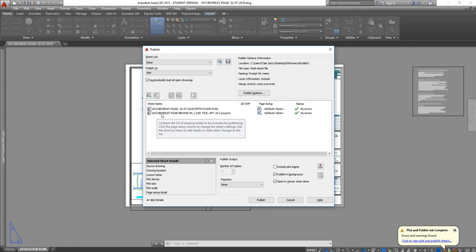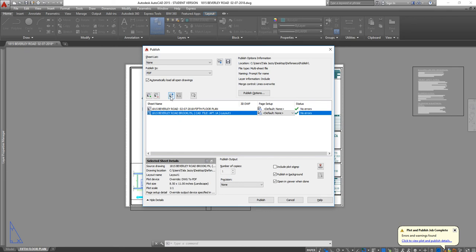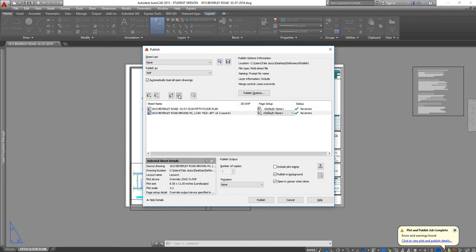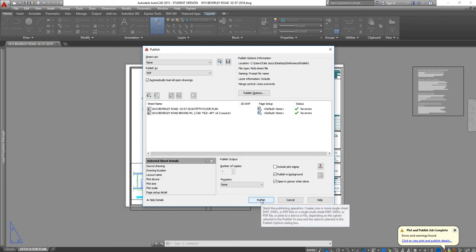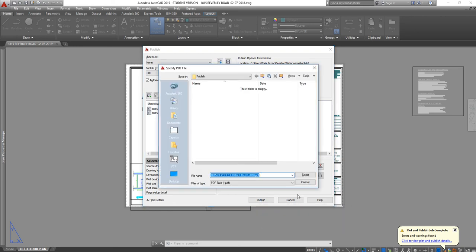What about if I want this sheet to read before the first sheet? I click on the sheet and then I move it up or I move it down. Now I click on publish. Now it's asking me where do you want to save this drawing or the PDF actually.